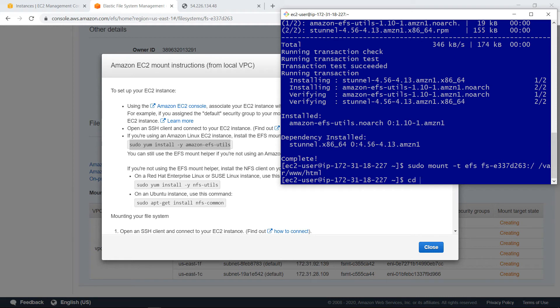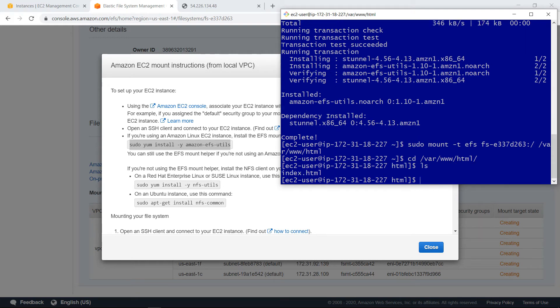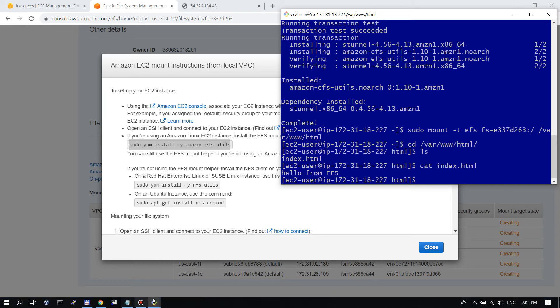Let's change directory to /var/www/html. And if I issue this command, I can see that I already have an index.html here. And let's see what's in this index.html. You can see it's hello from EFS. So this is the same file system as on the other machine.